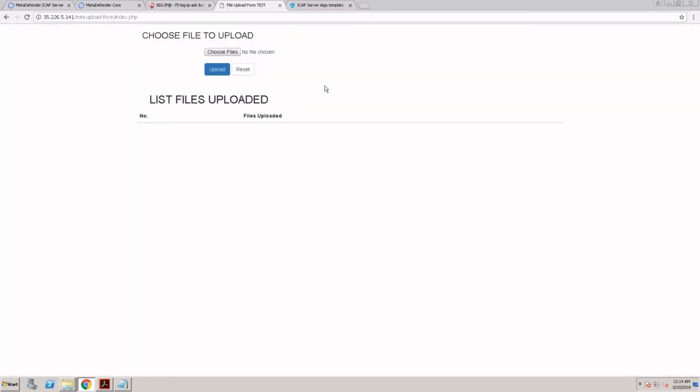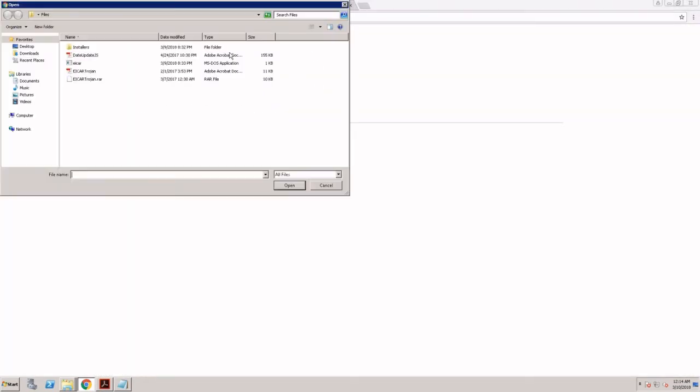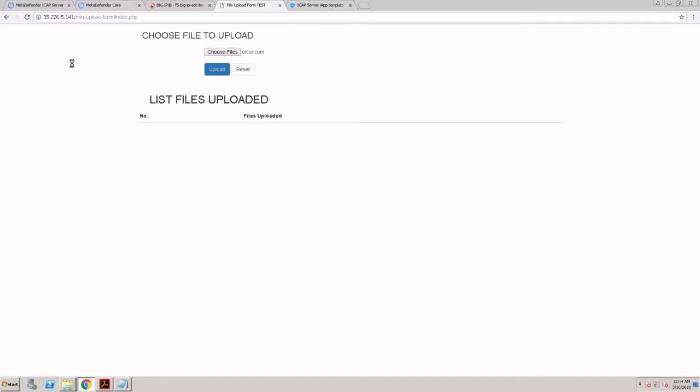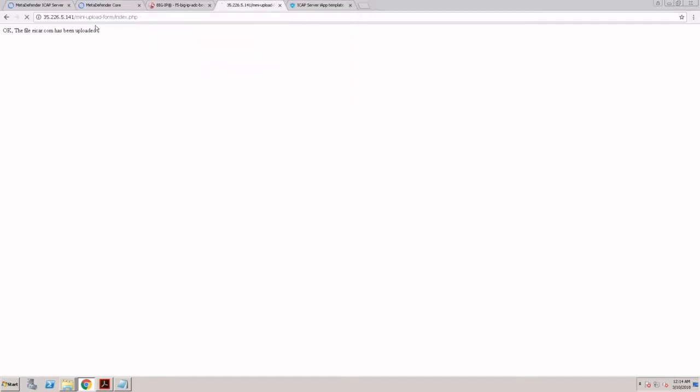This is my web server and I will go ahead and try to upload the EICAR file. I can see the file was uploaded with no issues.